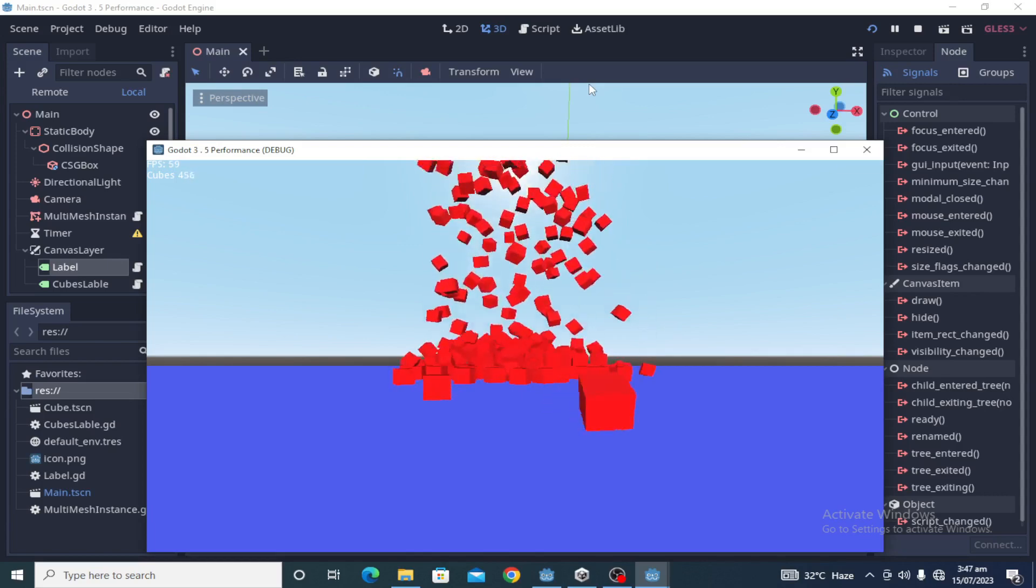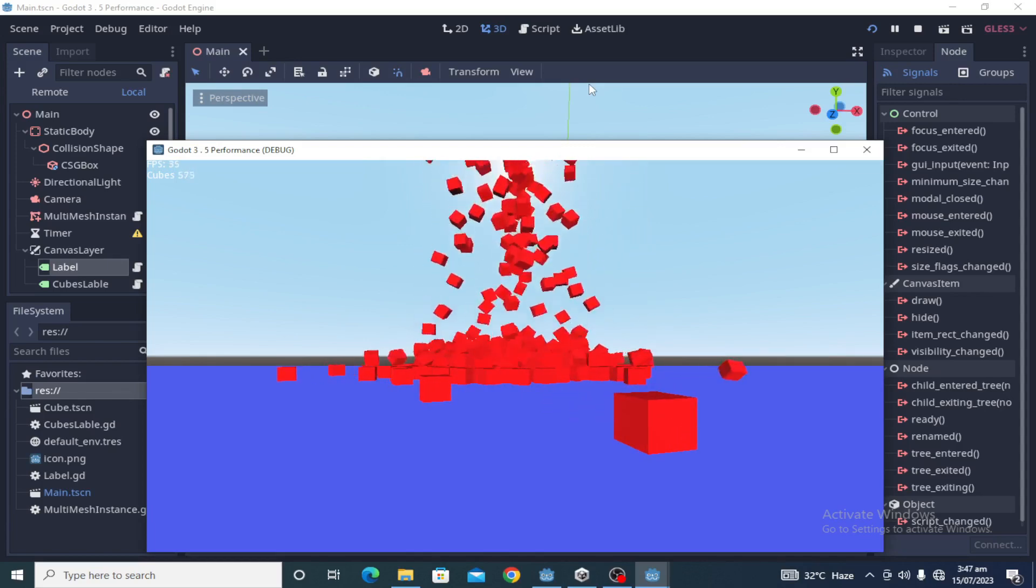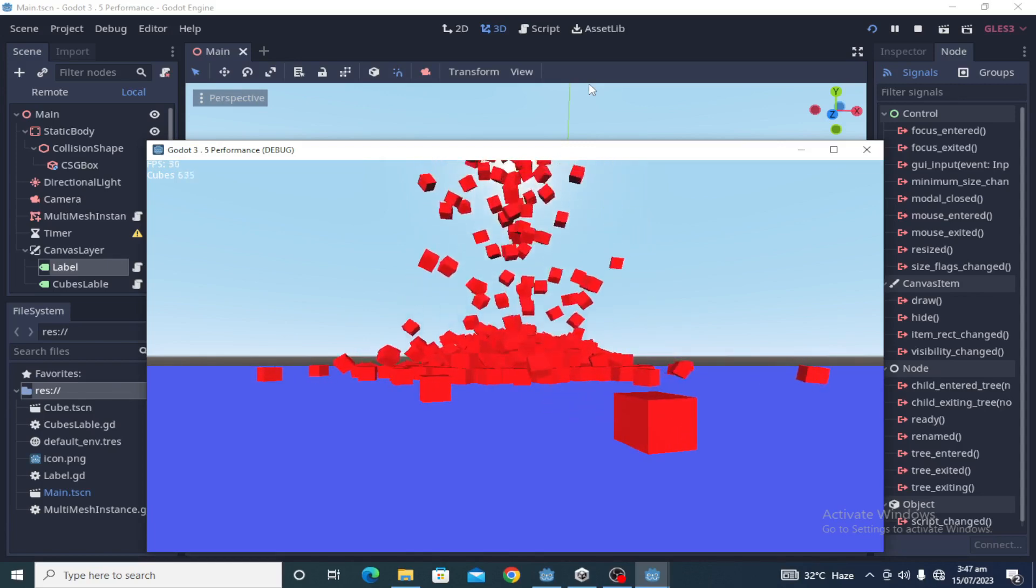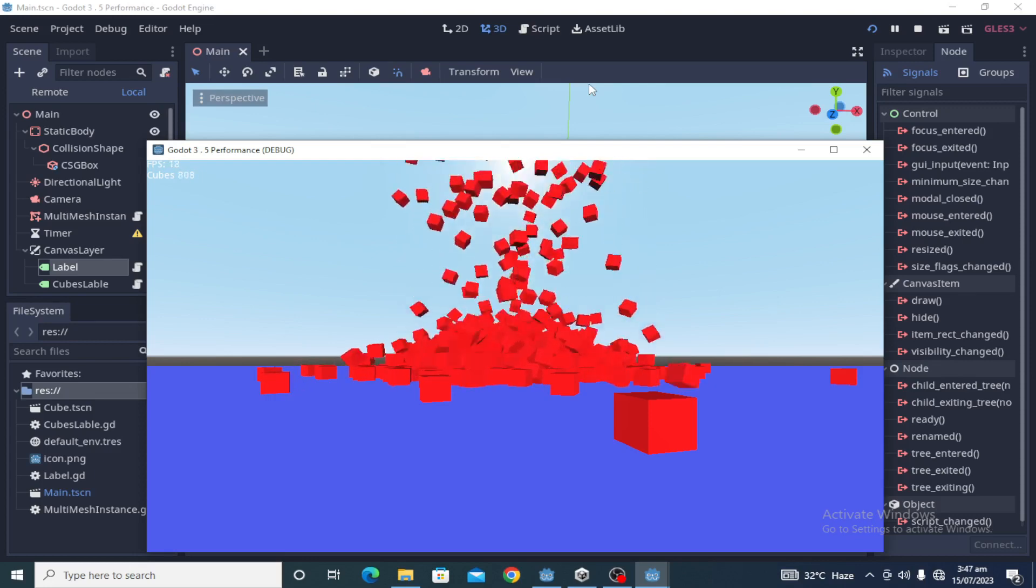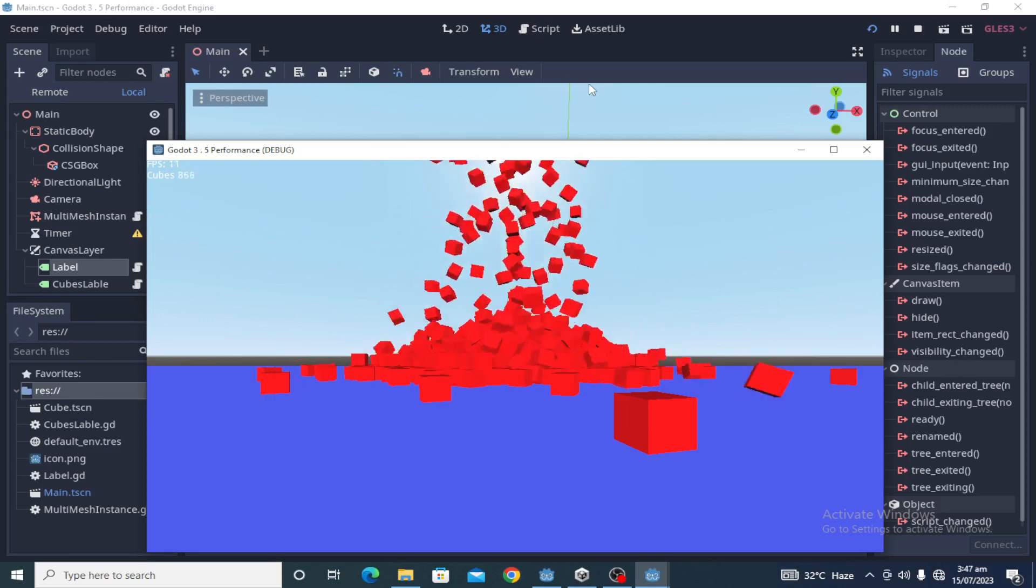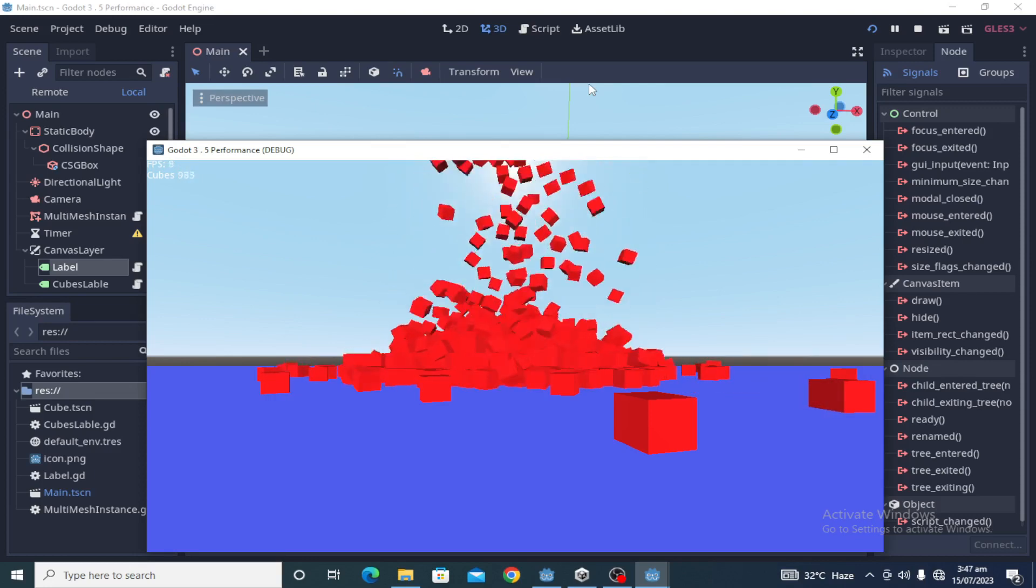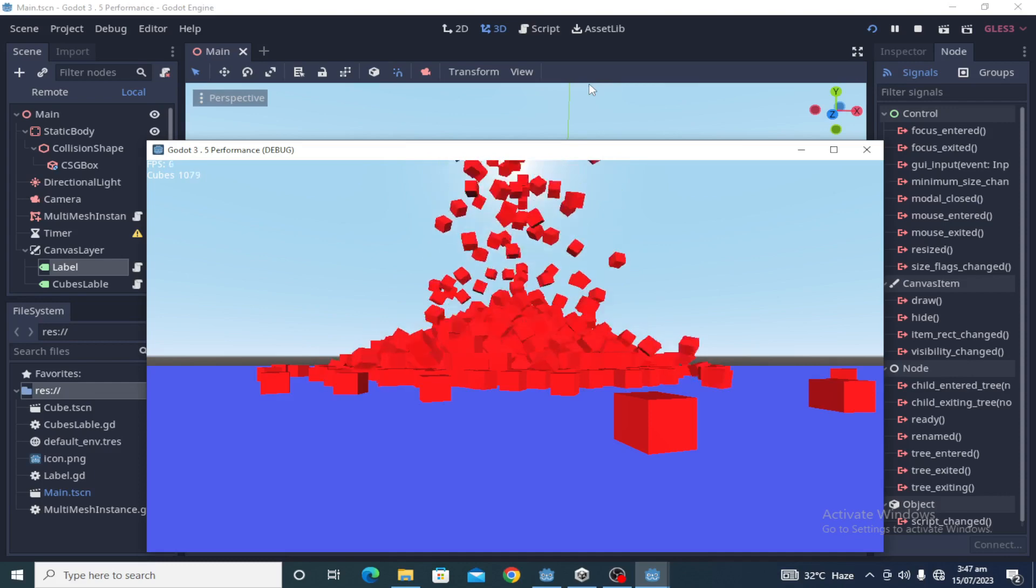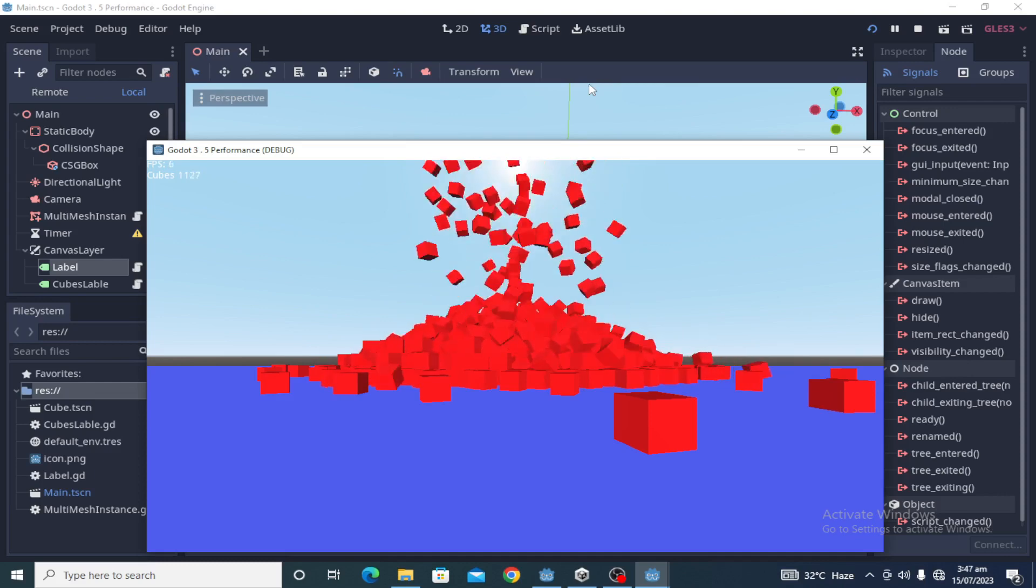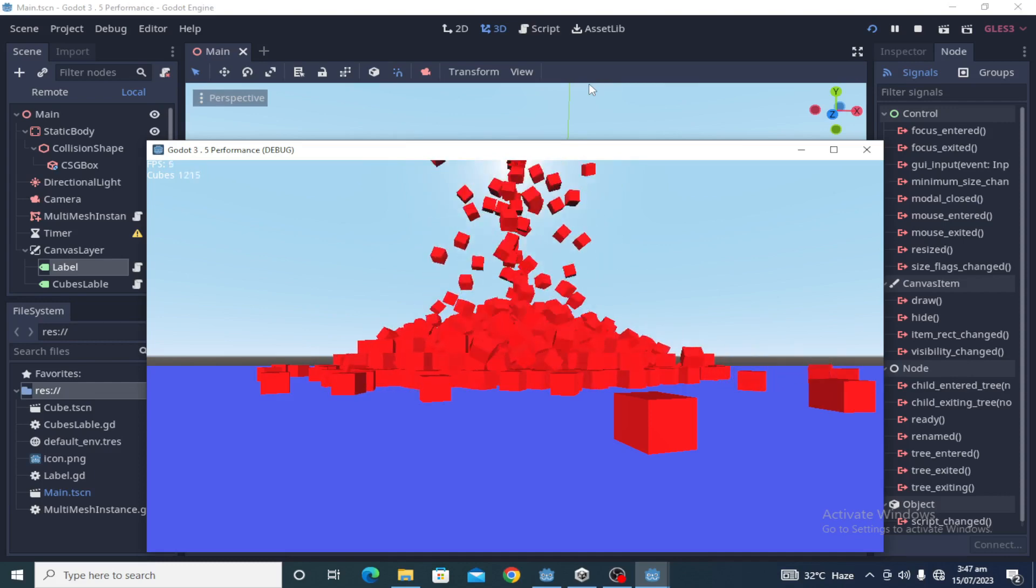But if we compare Bullet physics with Godot physics, Bullet physics is much faster. I will say it's not optimized in 3.5, but if developers integrate it in 4.2 or 4.3, they should optimize Bullet physics.